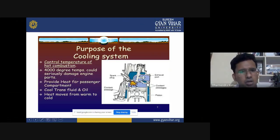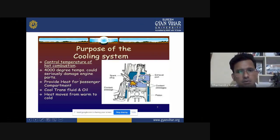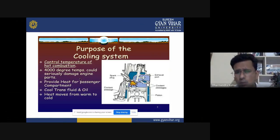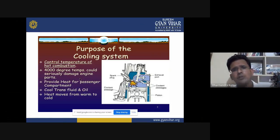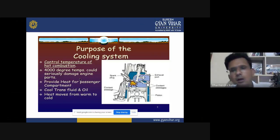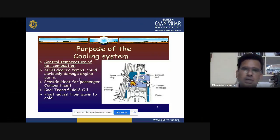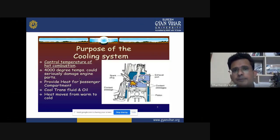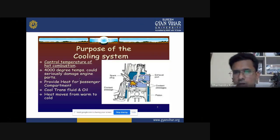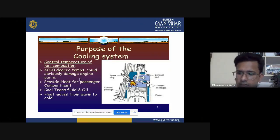Nearly 4000 degrees of temperature could seriously damage engine parts if a cooling system is not provided. Another purpose is to provide heat for the passenger compartment. The cooling system also ensures that in winter, heat is transmitted around the passenger seats.